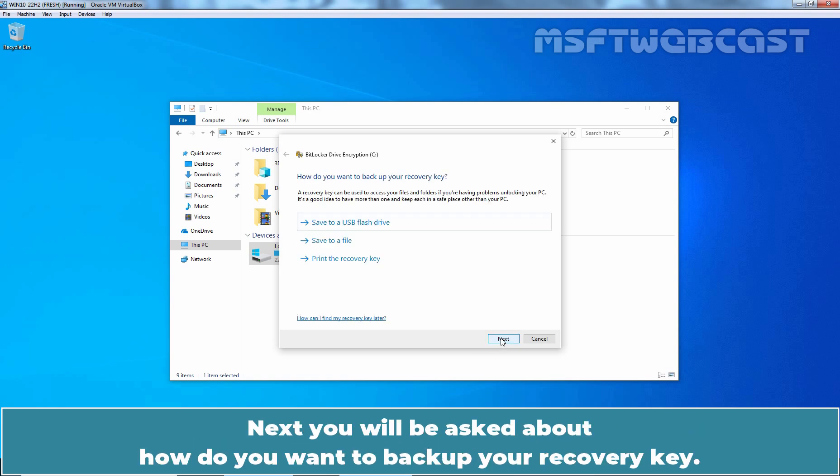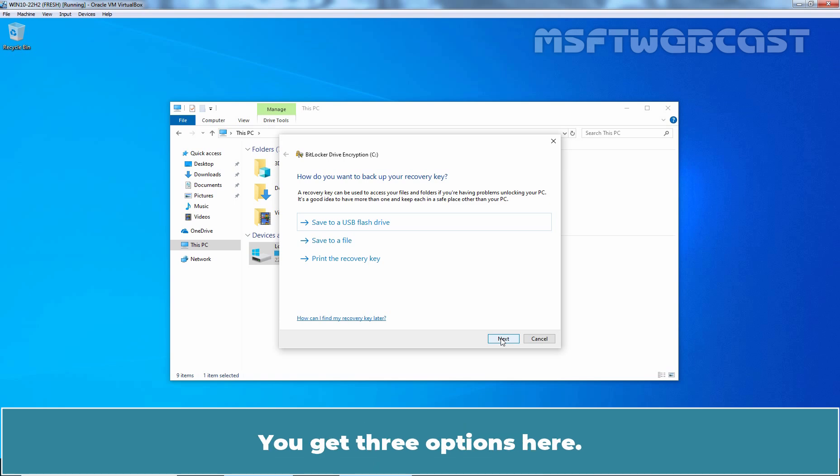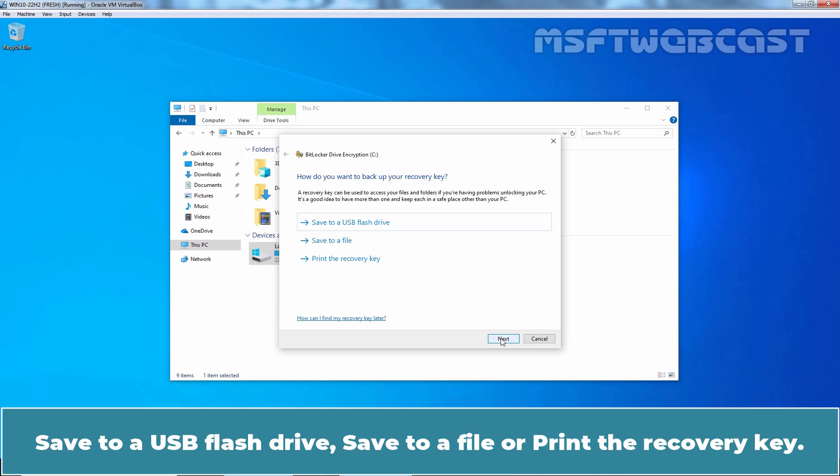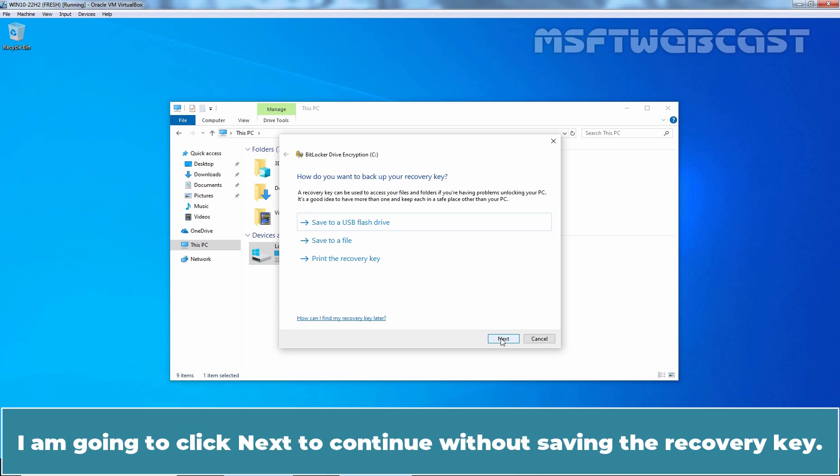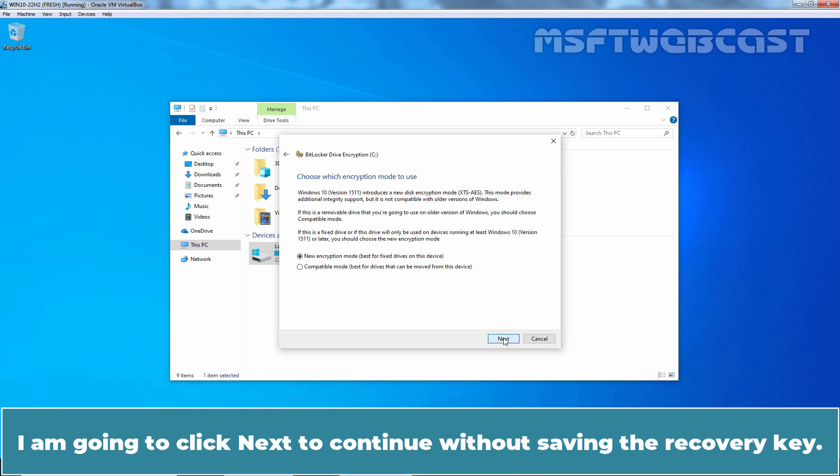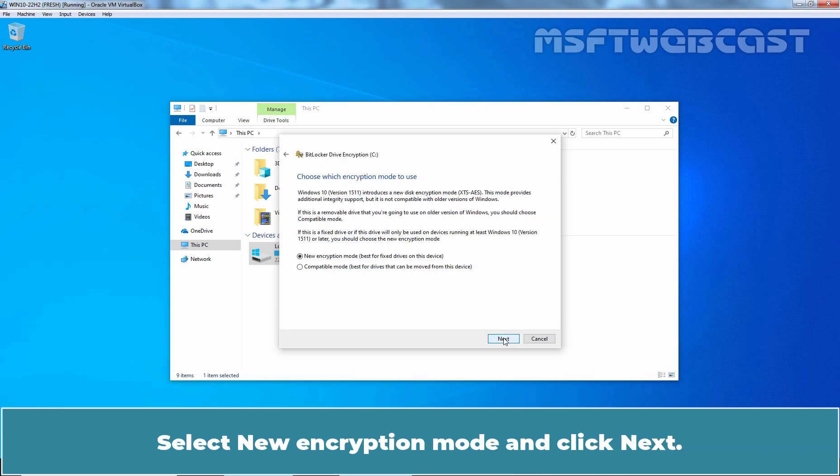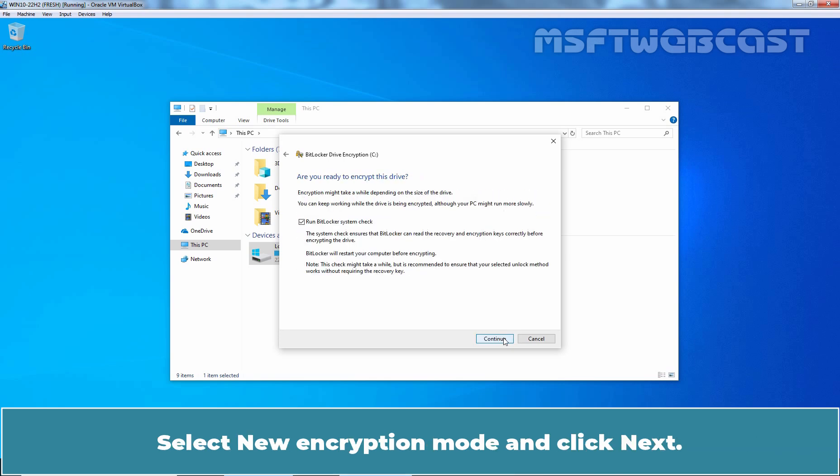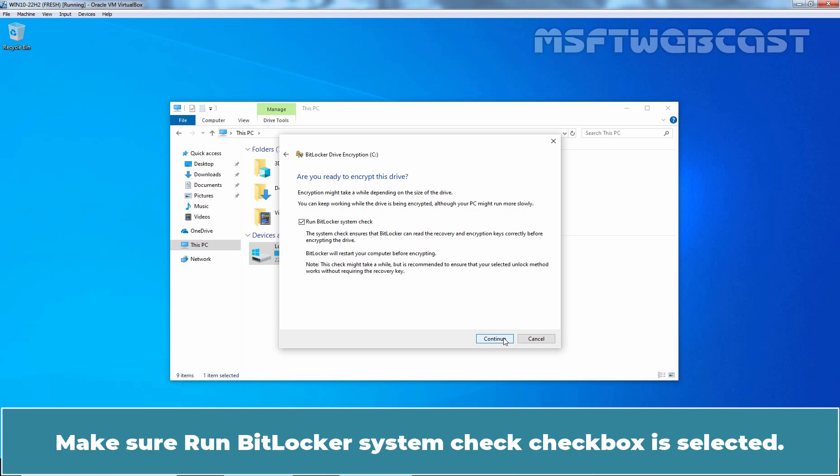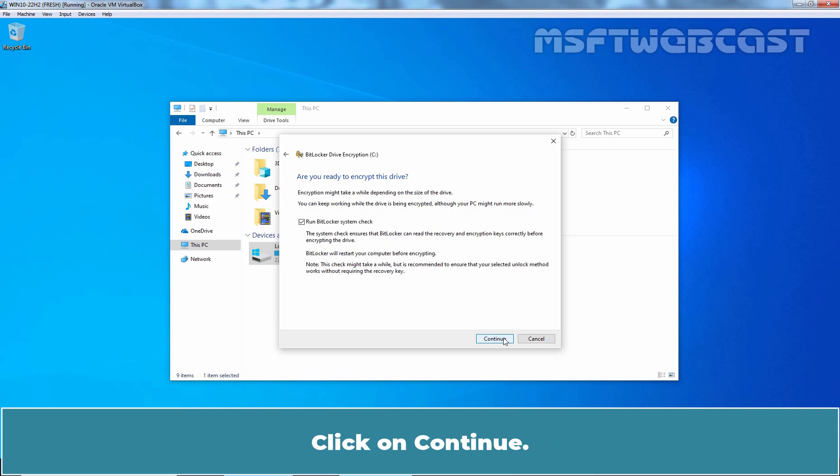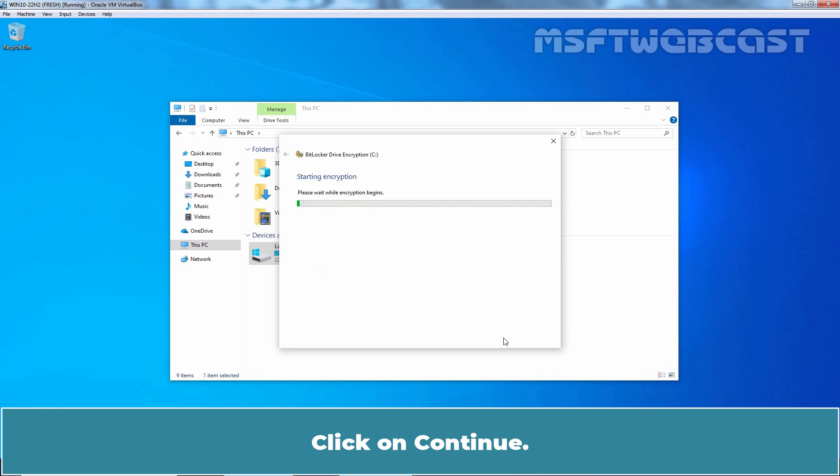Next, you'll be asked about how do you want to backup your recovery key. You get three options here. Save to a USB flash drive, save to a file or print the recovery key. I'm going to click Next to continue without saving the recovery key. Select New Encryption mode and click Next. Make sure Run BitLocker System Check checkbox is selected. Click on Continue.